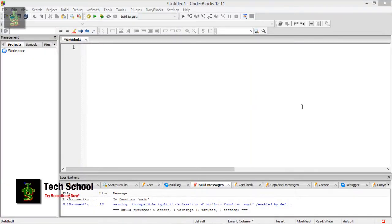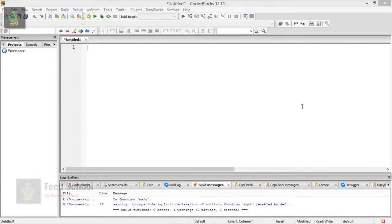Hello everyone, I am Sakip from Tech School. Today we will see how to find the area of a triangle in code blocks or in C programming.